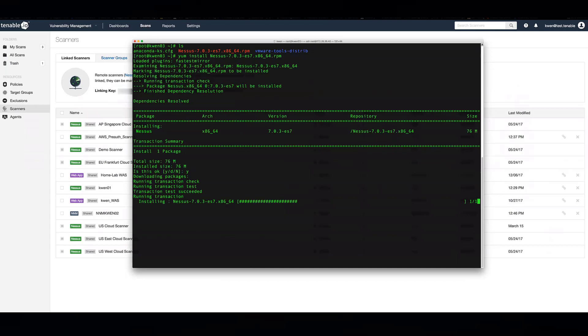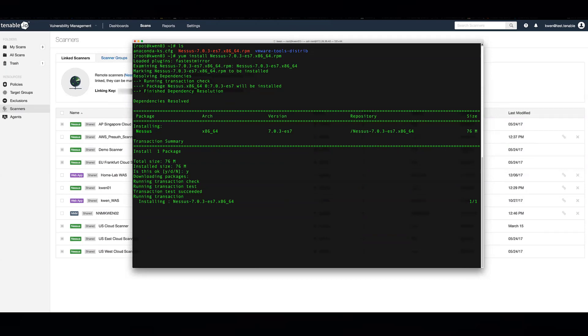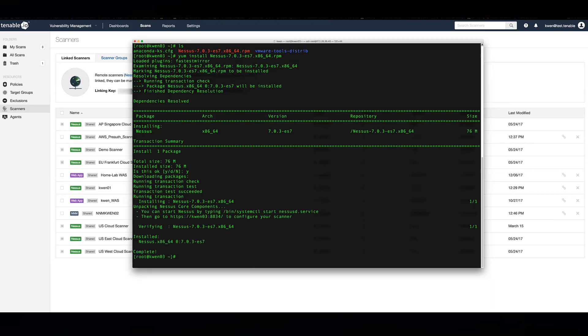Once this is completed, you'll then log into the web interface of the local Nessus scanner. All Nessus scanners by default will be HTTPS, the IP address, port 8834. And that will be the same regardless of which operating system you choose to install Nessus on.